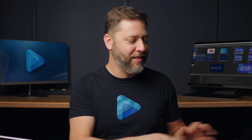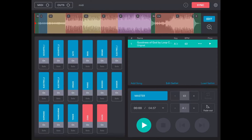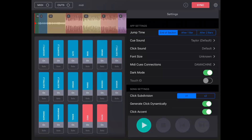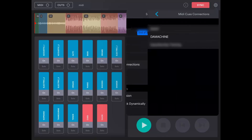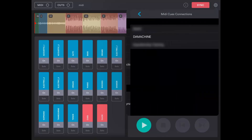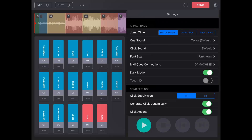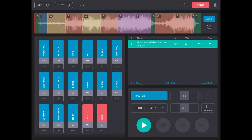Now let's go to your Prime app on the iPad and set up those cues. In the Prime app, the first thing you want to do is tap the settings gear in the top right corner. You'll see an option for MIDI cues connections. This should already have your PC name listed, but if it doesn't, tap on it and select your computer name from the list. Then tap anywhere outside the settings box to close the settings.